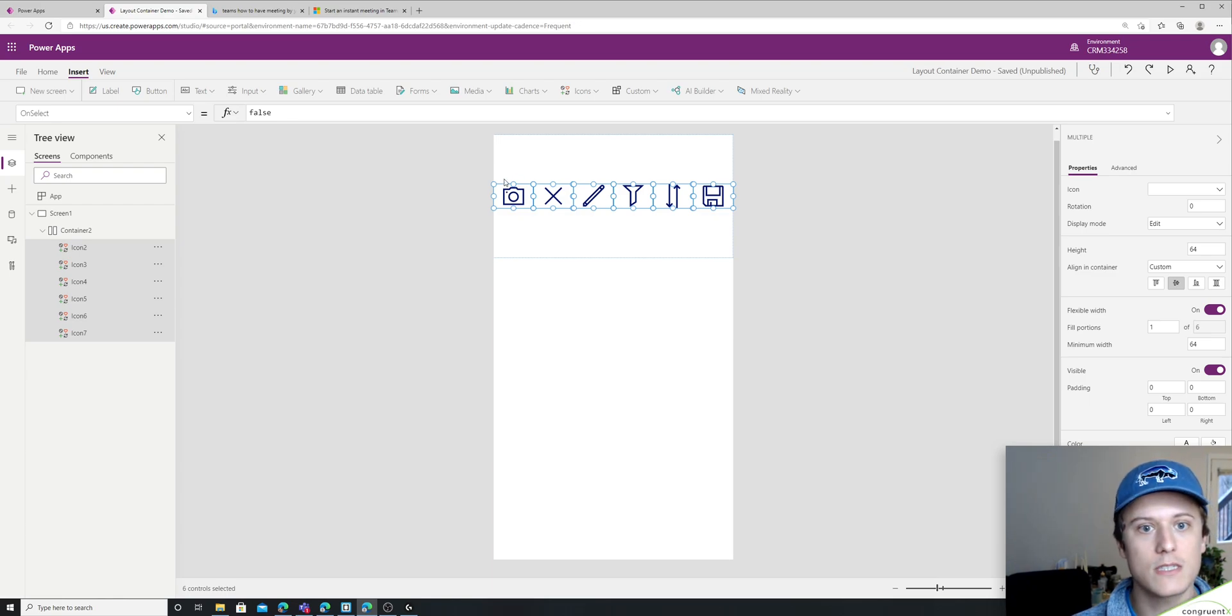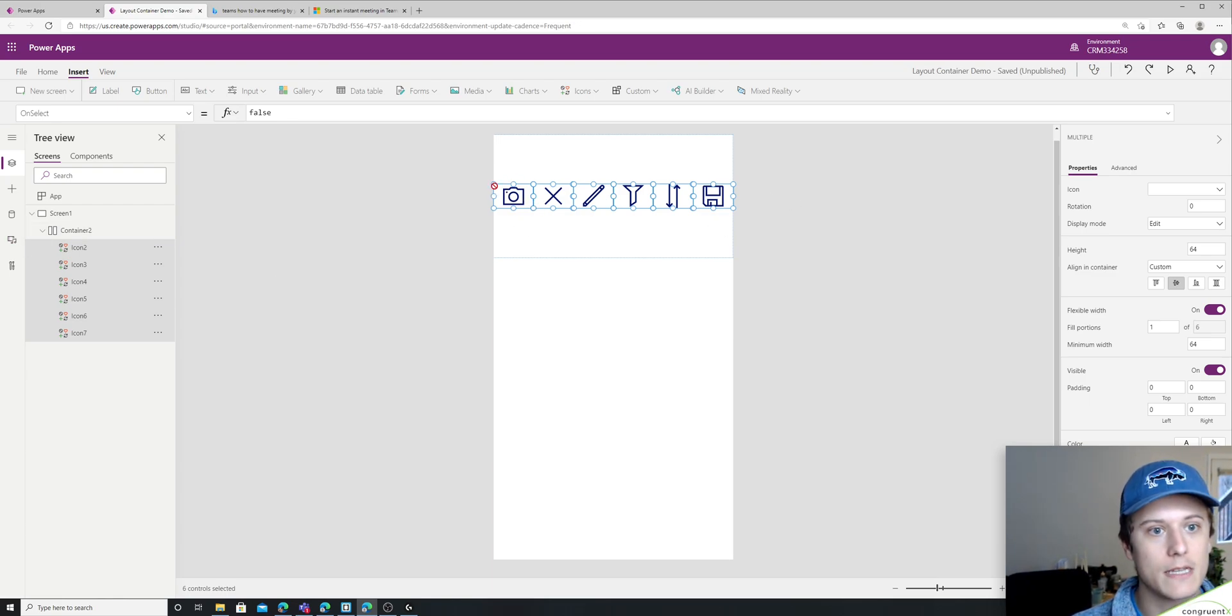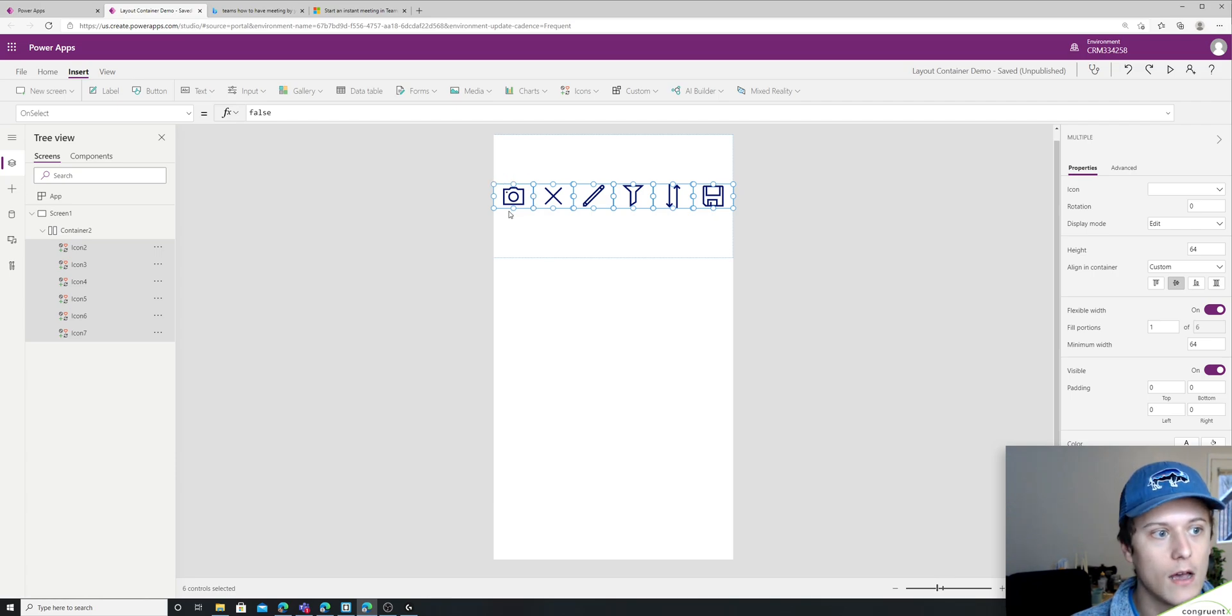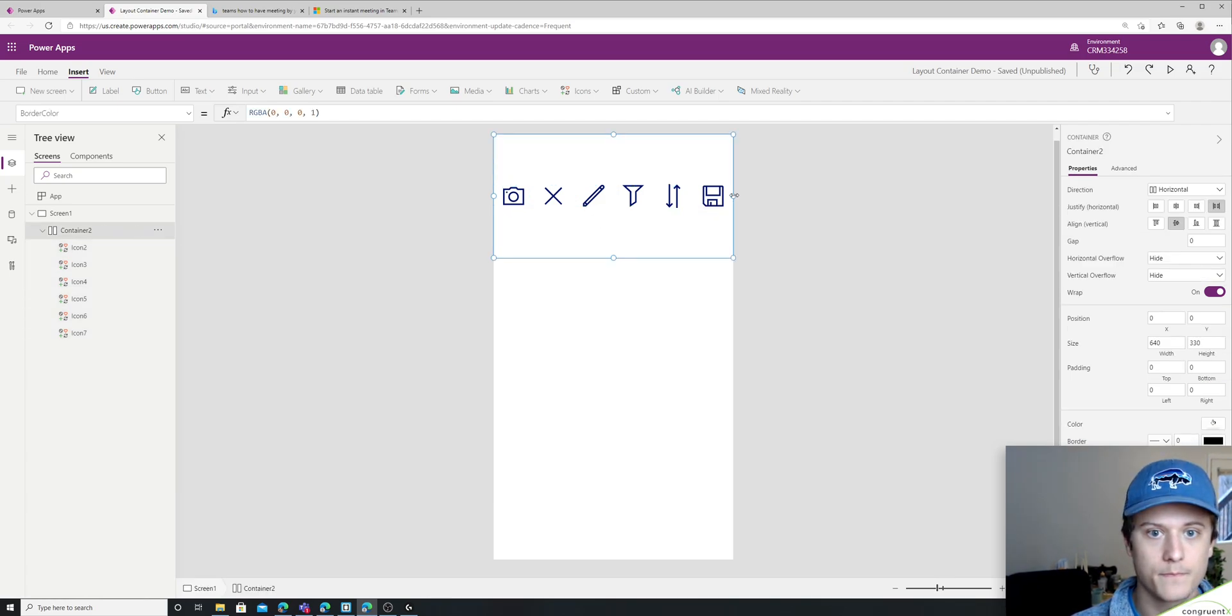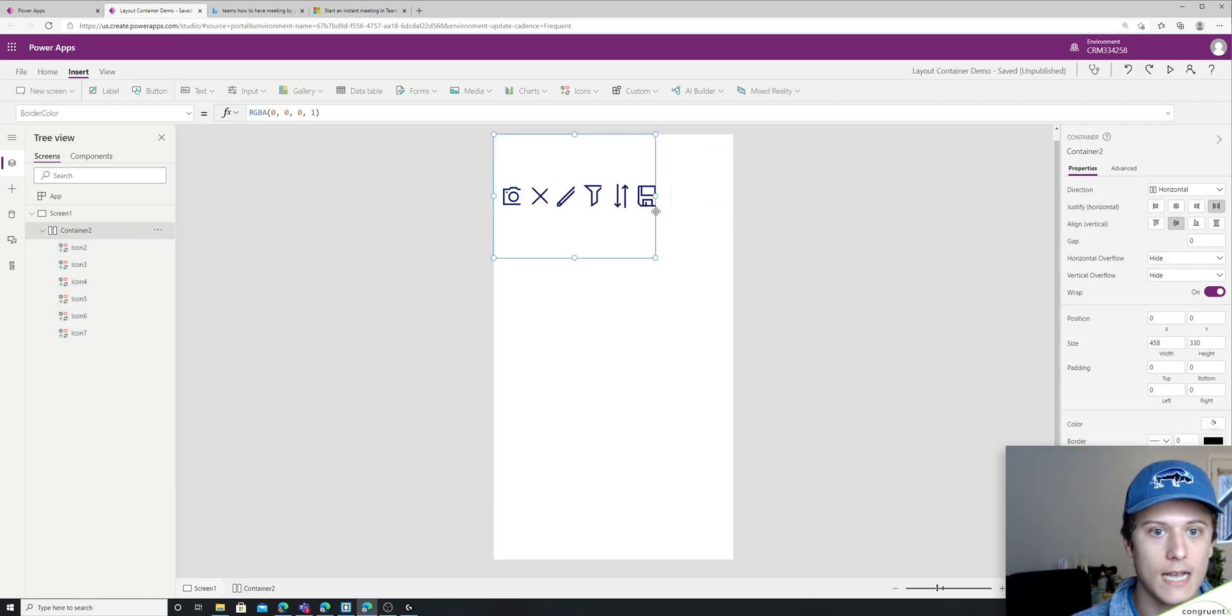So you'll see that it's going to dynamically set the width of these items. And as I resize, it'll adjust.